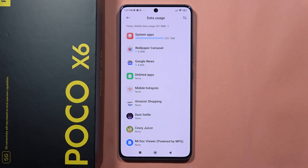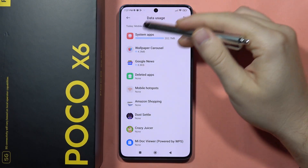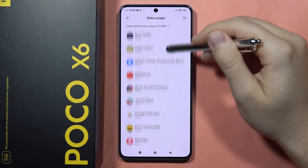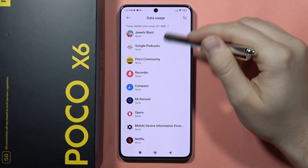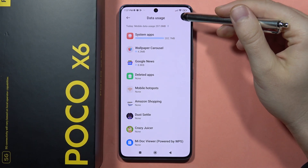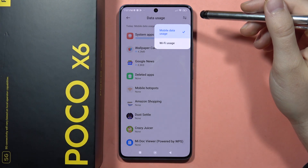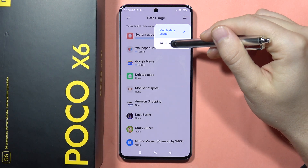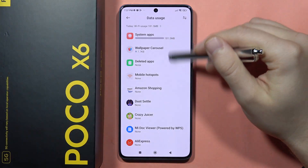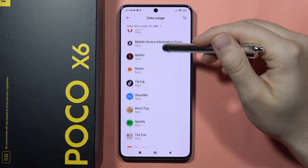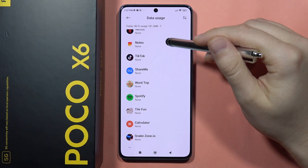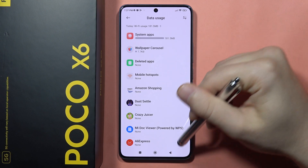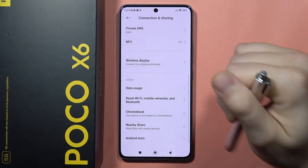First you can see the mobile data usage, so you can check which application takes the most of your data. When you click on the two arrows in the upper right corner, you can switch into the Wi-Fi usage, and that's how it looks. Please subscribe to my channel and see you in the next one.